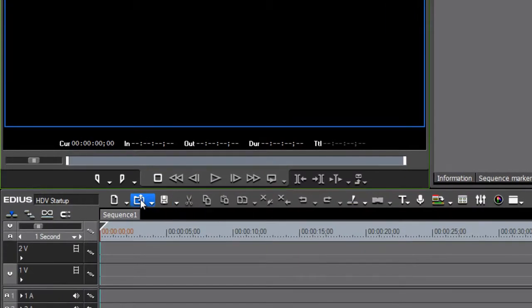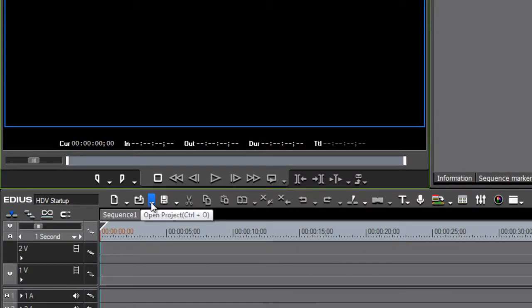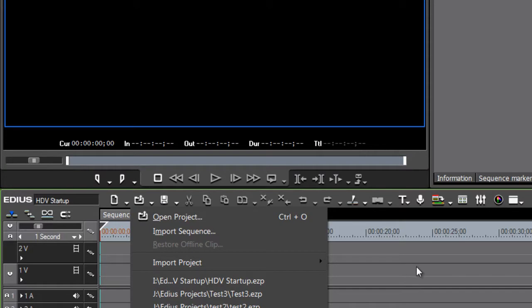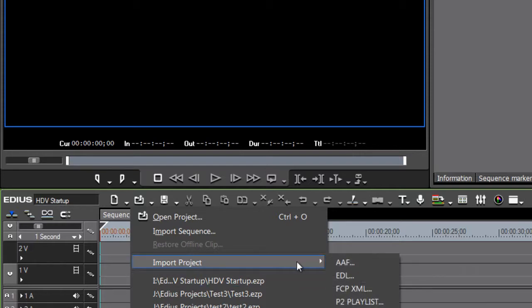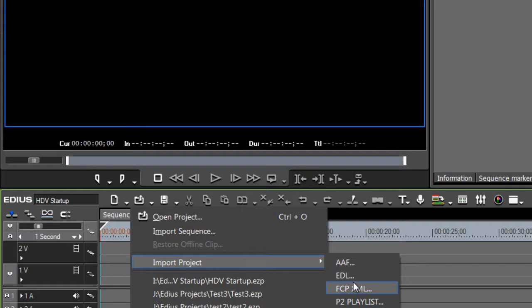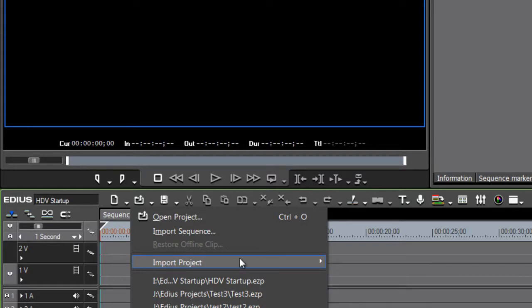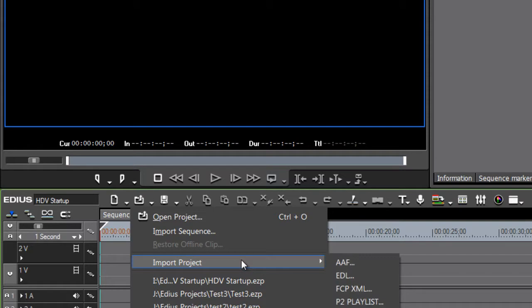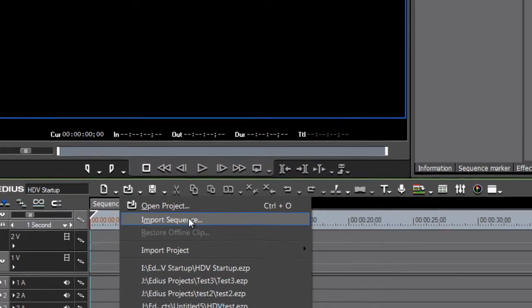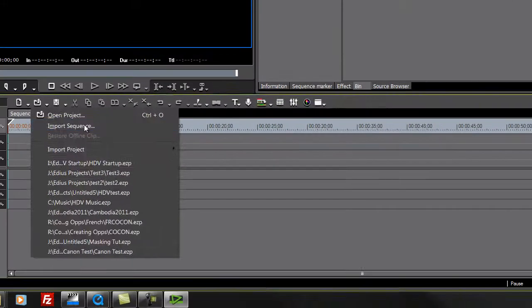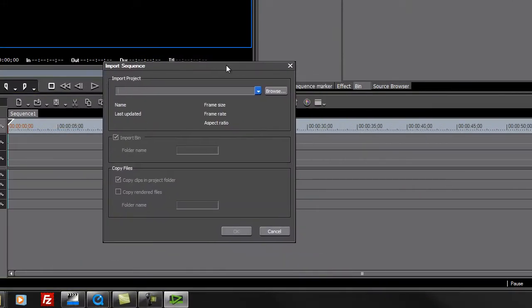Let's go down to Open Project. If you've never imported a project into a project before, you might think that this is the option we're looking for, Import Project. But actually, this has more to do with importing a decision list, an Edit Decision List. What we want, even though it's not really named properly here, is Import Sequence. So this is the option that you want when you want to import an EDIUS project into another EDIUS project.